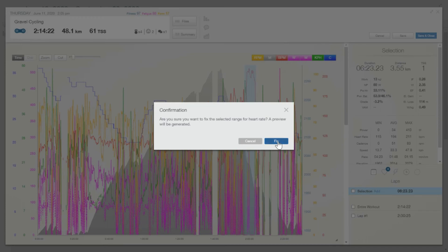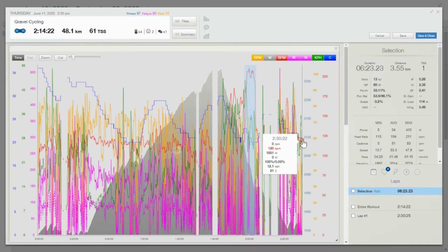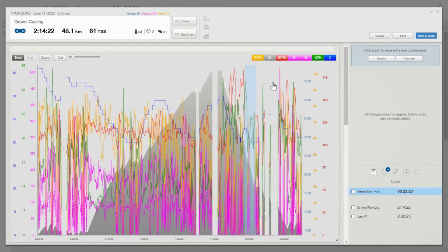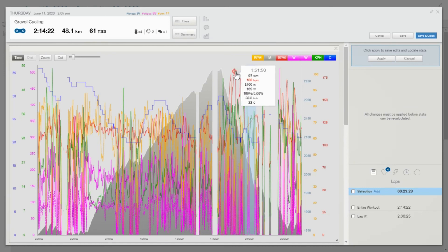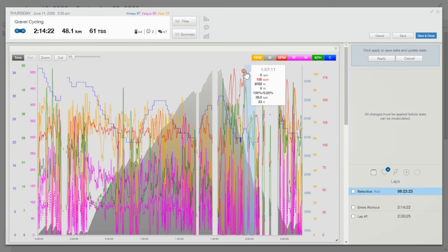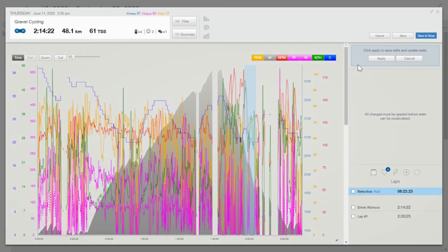And you can see now that massive spike is gone. So his highest heart rate is somewhere around 186, which might actually be a wind kind of error as well, but I'll just leave it for now. See what happens. Click apply.